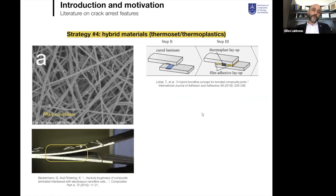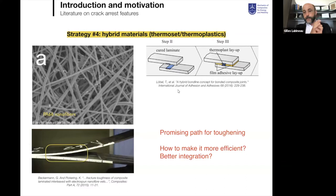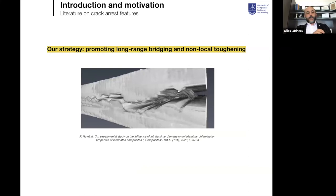The fourth strategy found in literature involves hybridizing the material, especially introducing a blend of thermoplastic and thermoset — for example by electrospinning thermoplastic fibers or injecting thermoplastic strips. This seems a promising path for toughening, but there is a need for better integration into engineering systems, which I will show today.